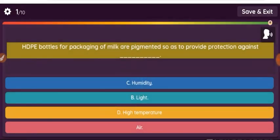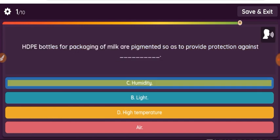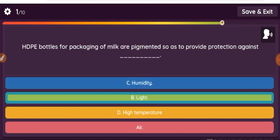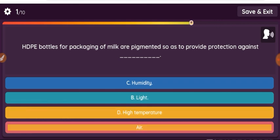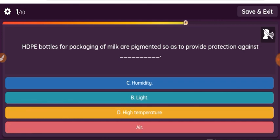Question: HDPE bottles for packaging of milk are pigmented so as to provide protection against — Option 1: humidity. Option 2: light. Option 3: high temperature. Option 4: air.